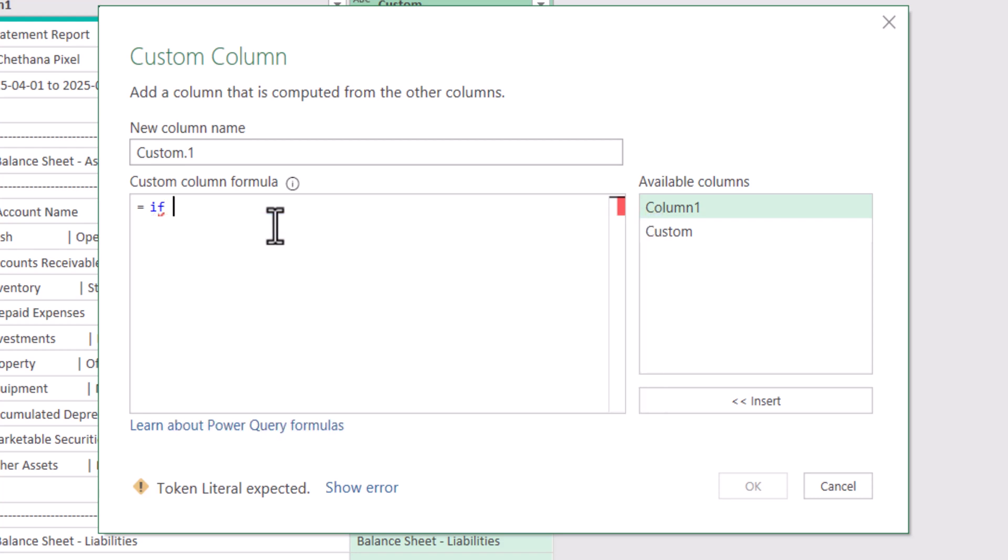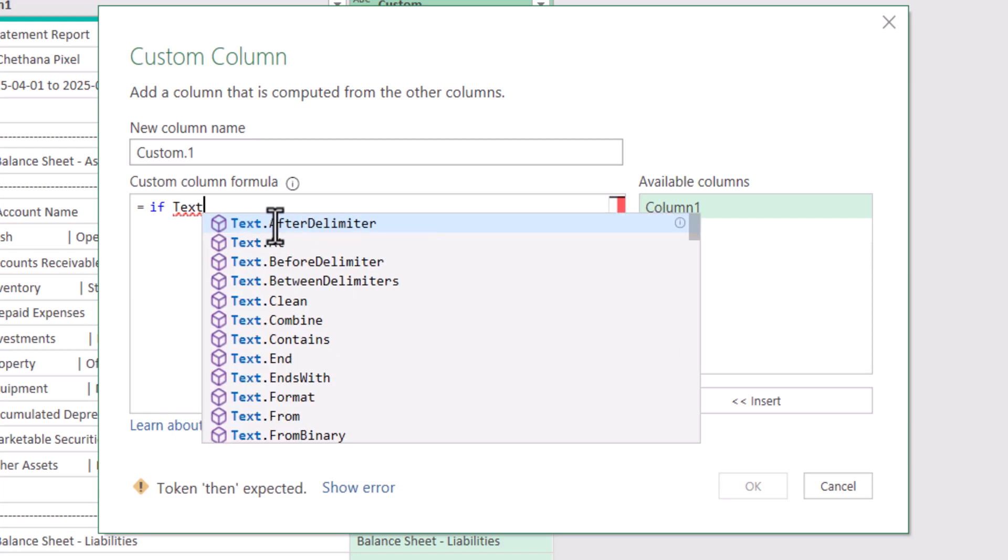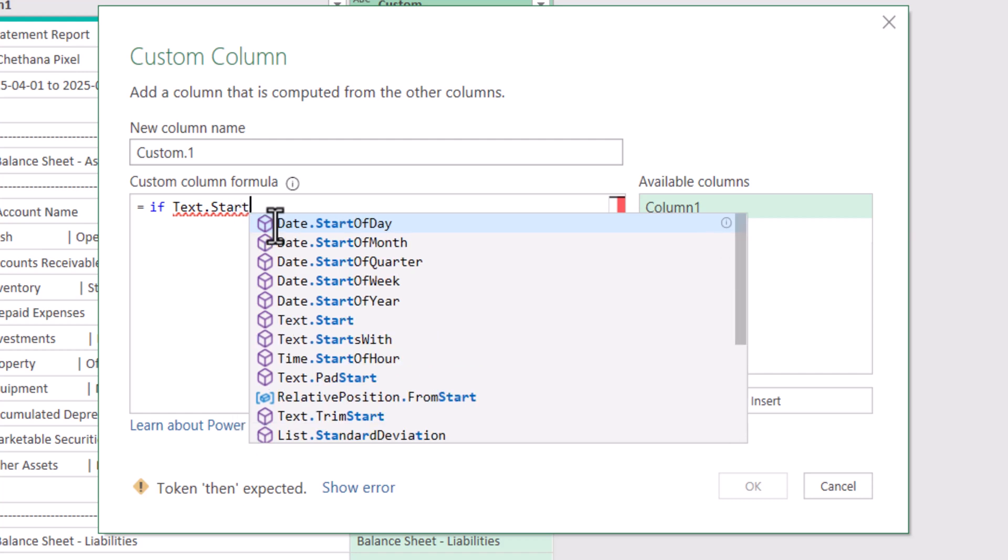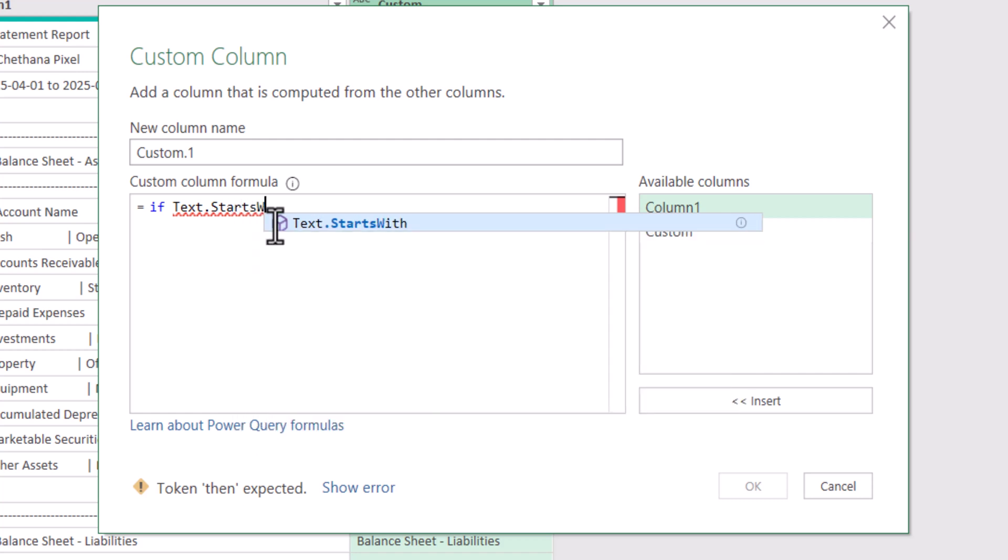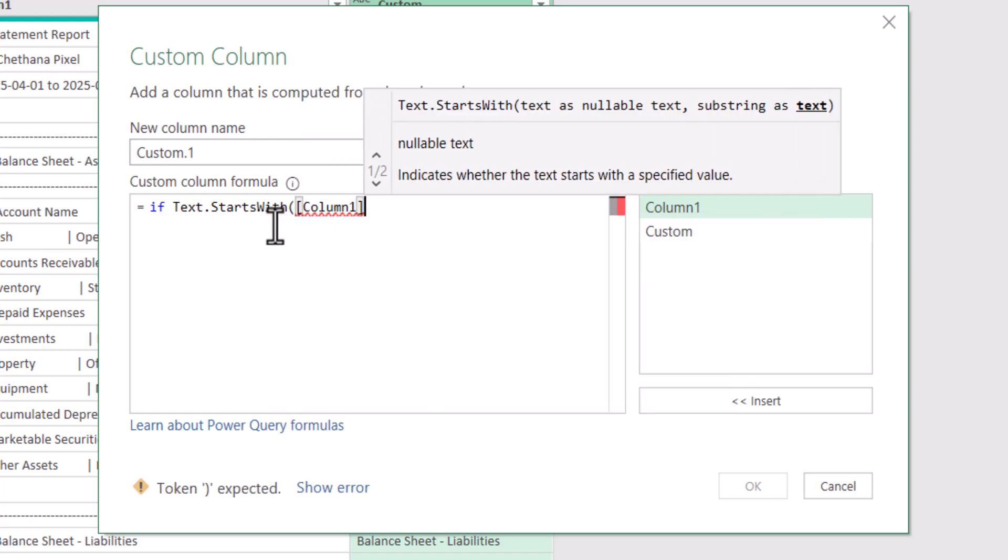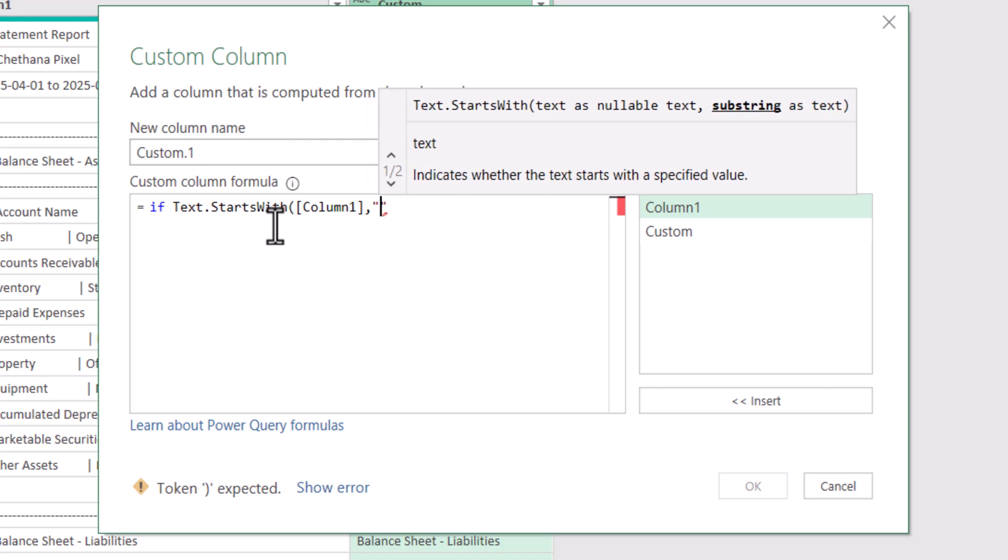If Text Starts with Column 1 The text is Account space and pipe symbol